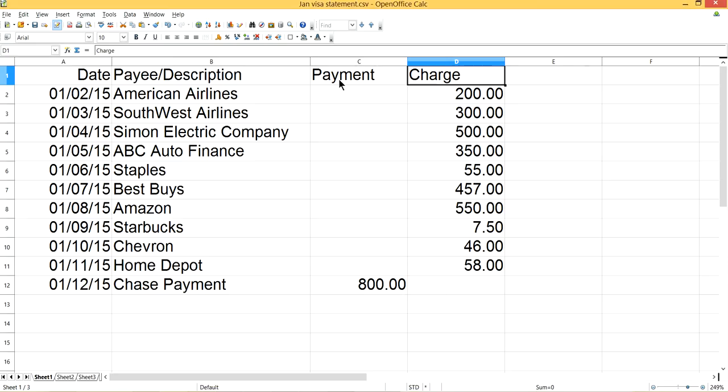I'm putting Payment first and Charge second in the CSV file. The reason is we get many QuickBooks users who import a CSV from their credit card company and every transaction ends up being the opposite of what it should be — expenses listed as credits, credits listed as expenses. It's a big problem, so I encourage you to watch this entire video and not miss any steps.